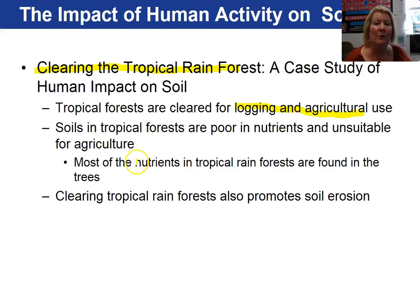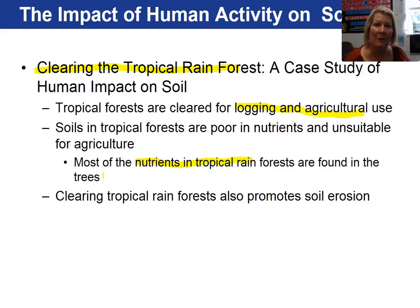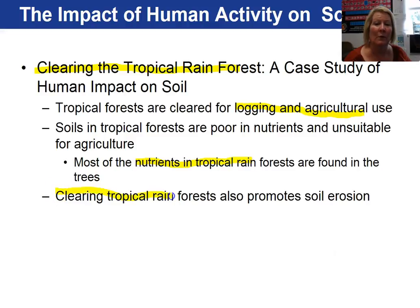Most of the nutrients in the tropical rainforests are found in the trees themselves. If you cut them down, there are no nutrients in the soil. Also, clearing these rainforests promotes soil erosion.